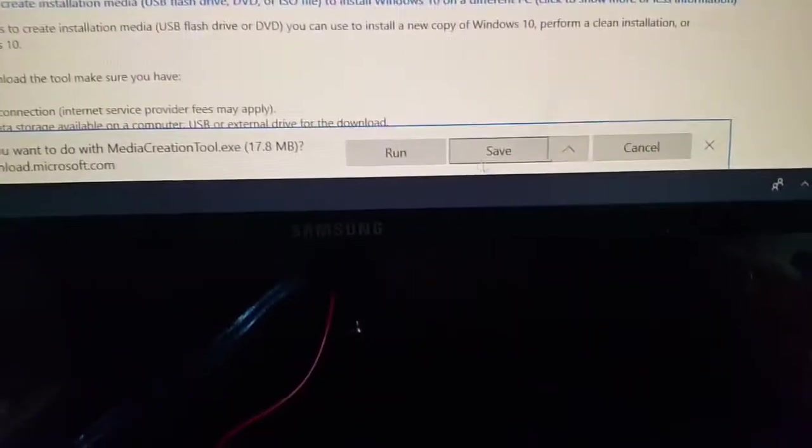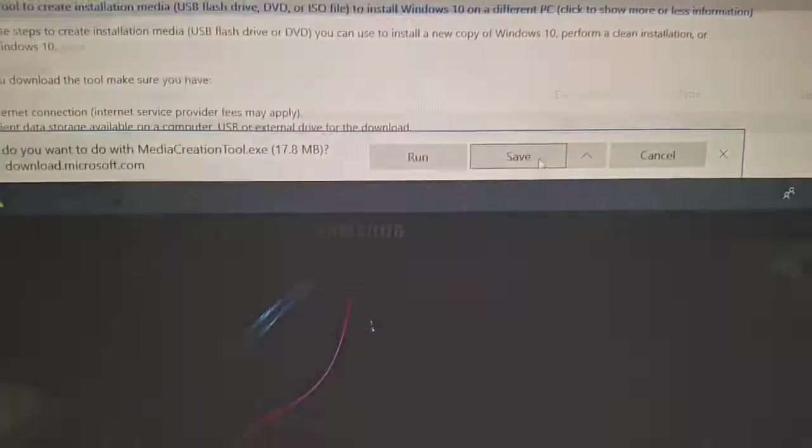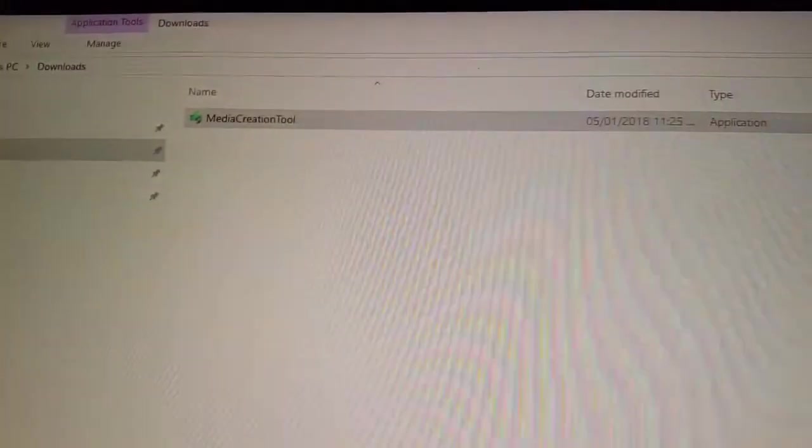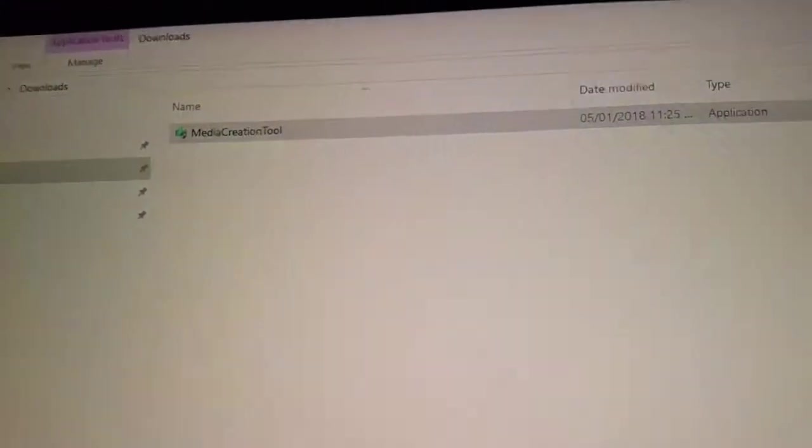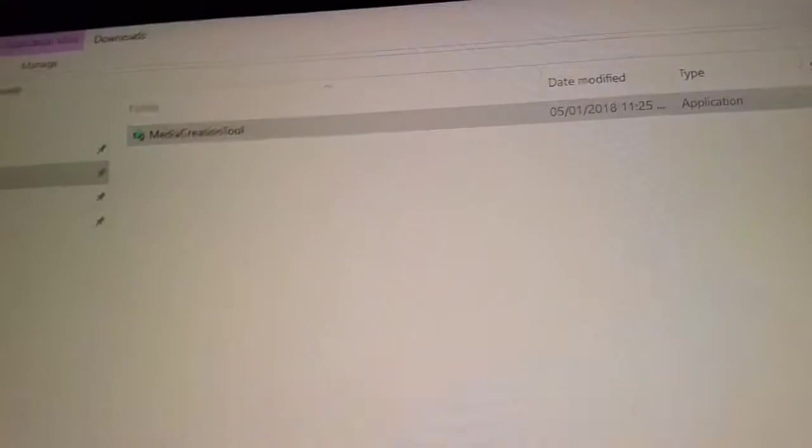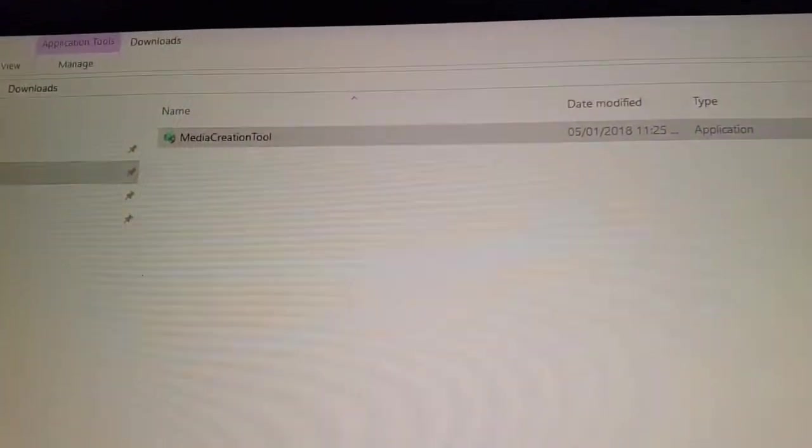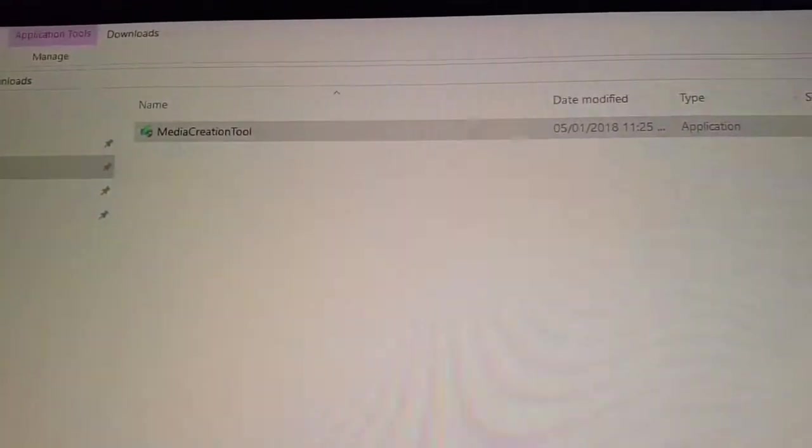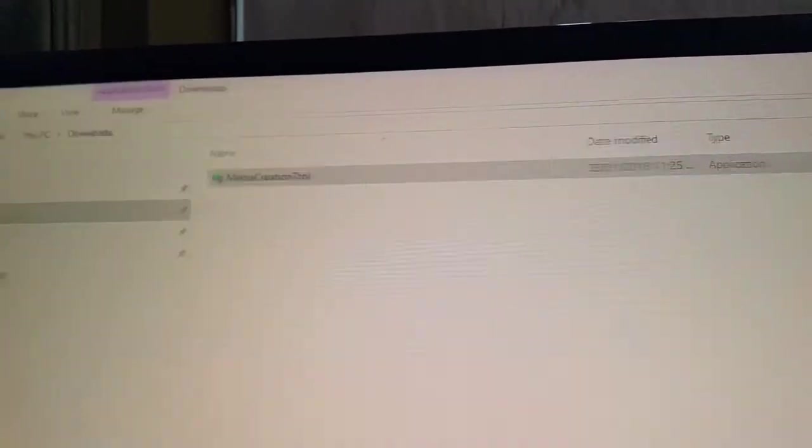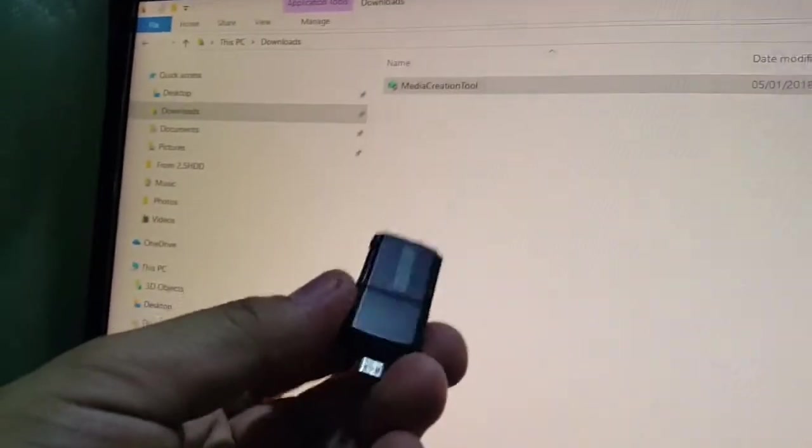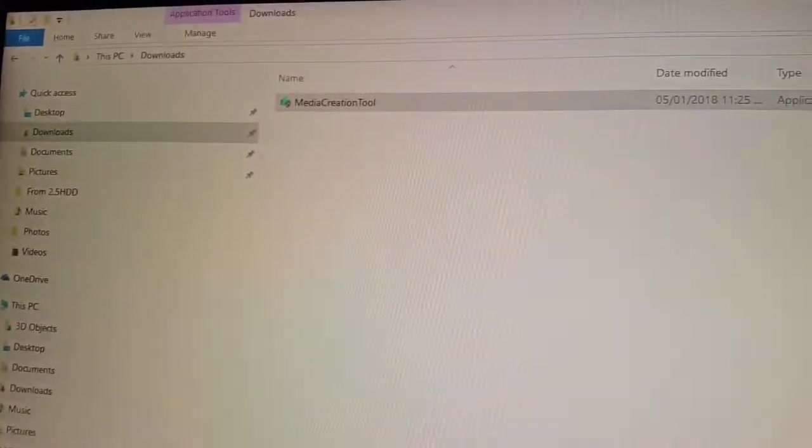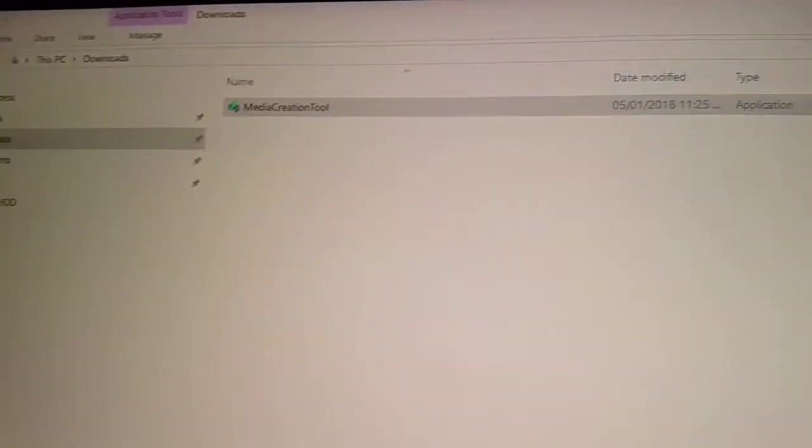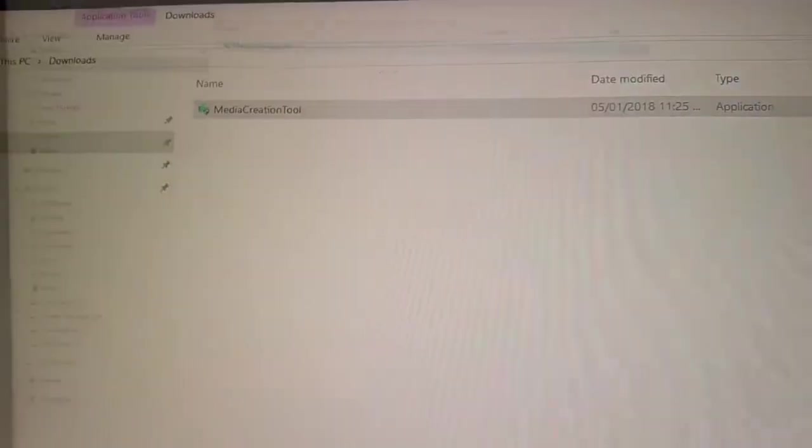And then it will prompt you to either run or save. You have now downloaded the Media Creation Tool. For this particular procedure, you need to have admin rights to the computer and you need to have a thumb drive with at least eight gigs of memory capacity.